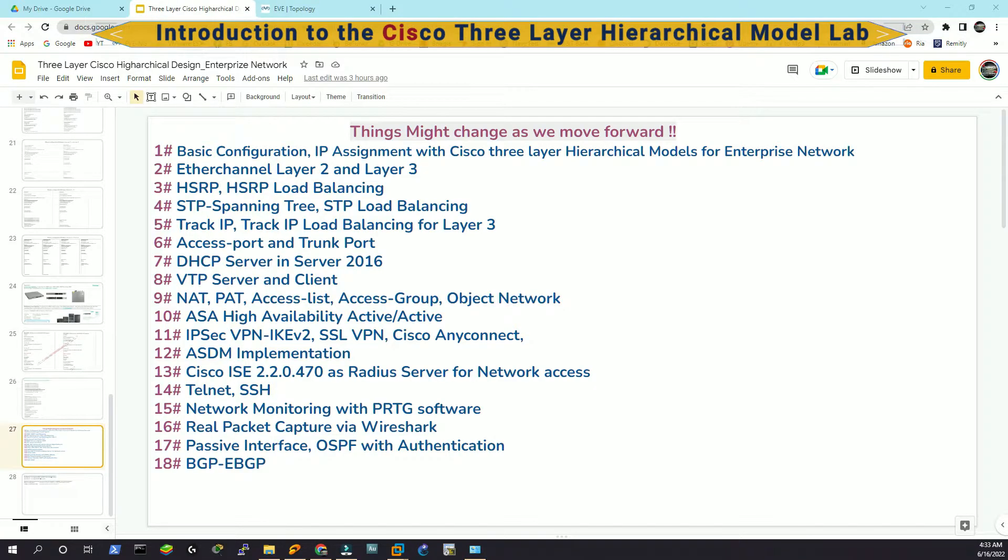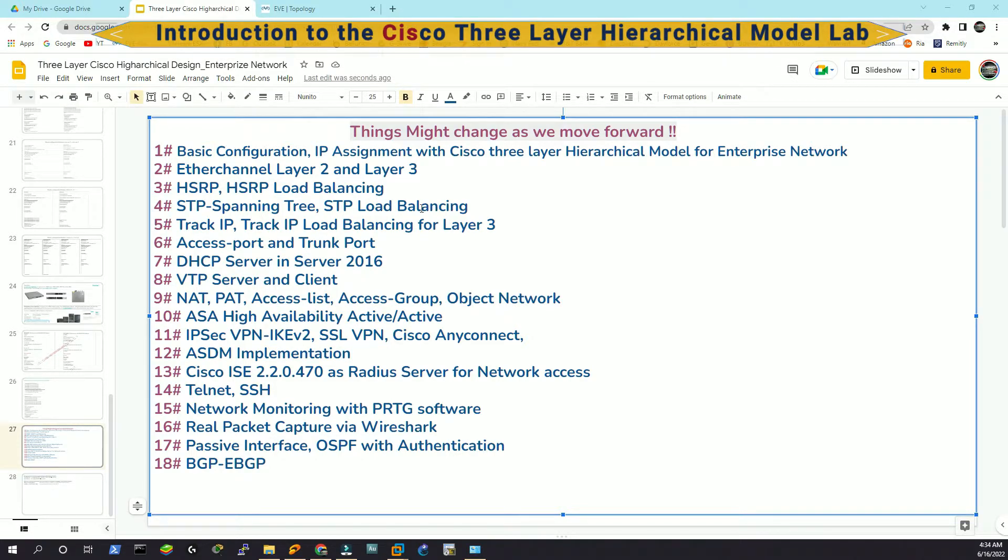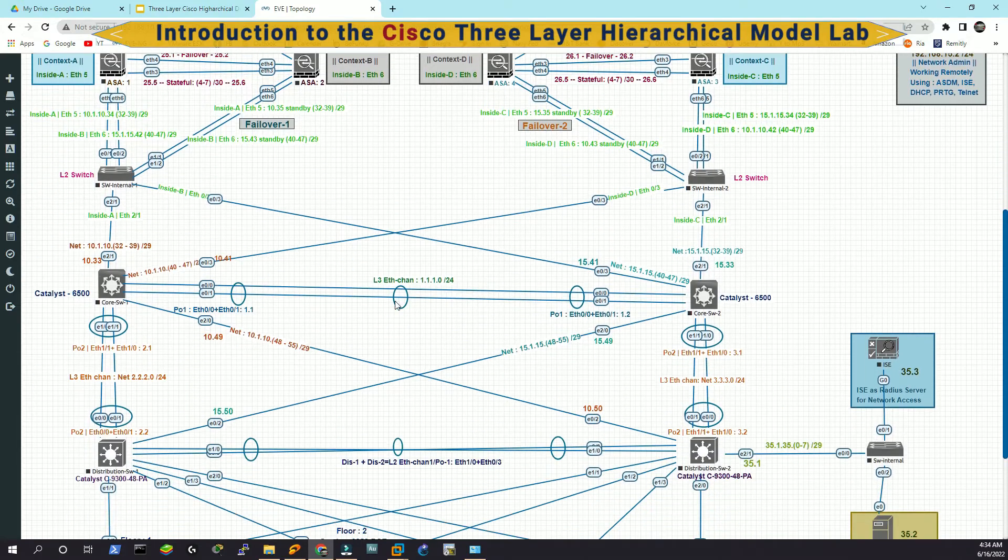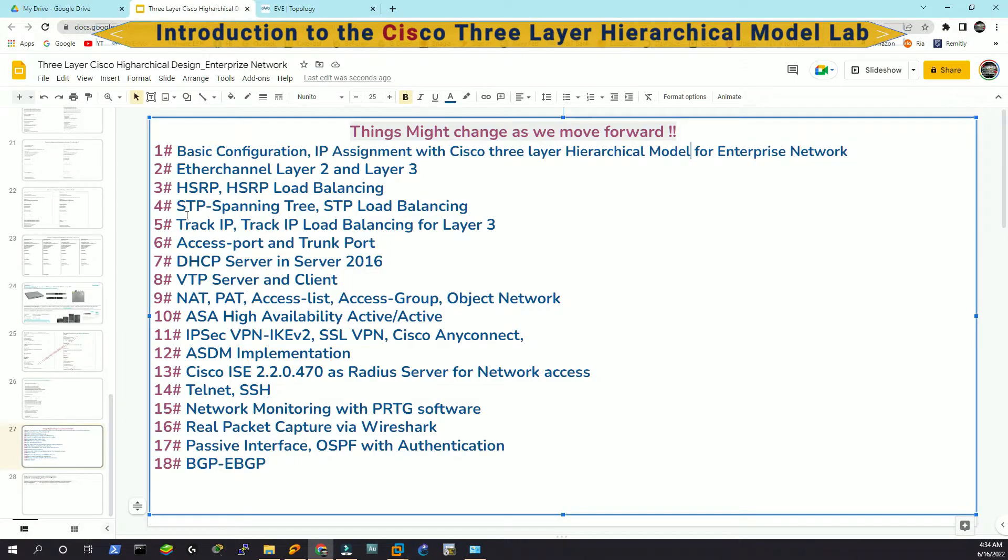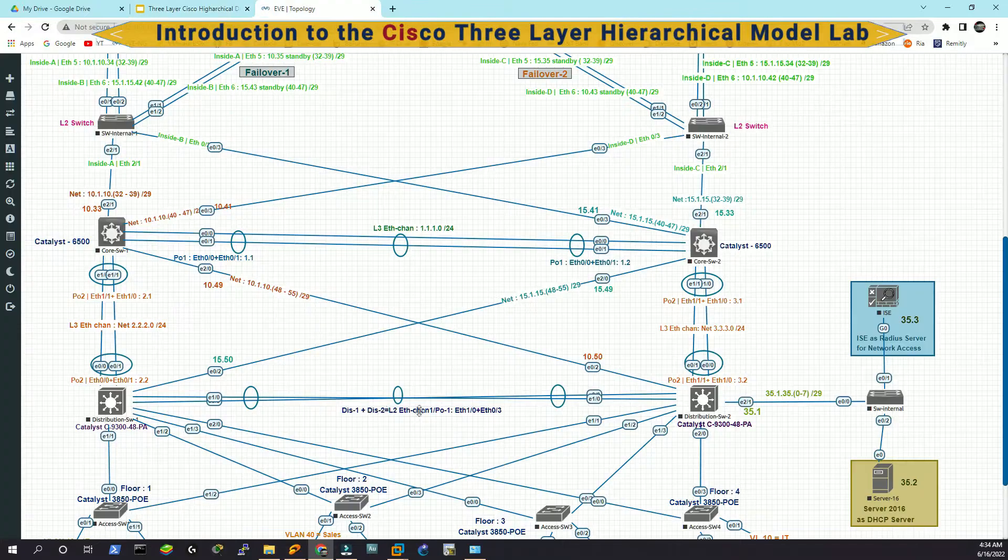Now we are going to take a sneak peek about what technologies we are going to implement in this topology. This is just an overview. Definitely basic configuration, IP assignment with Cisco 3 layer hierarchical model for enterprise network. We have already discussed that. Then as you have seen, we have a lot of ether channels, both layer 2 and layer 3. Then STP spanning tree and then load balancing through STP. Track IP and track IP load balancing for layer 3.